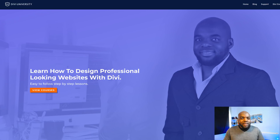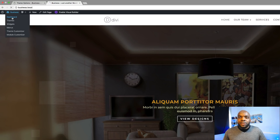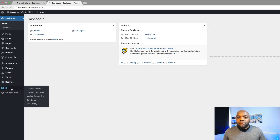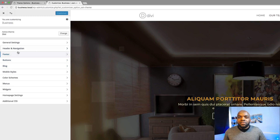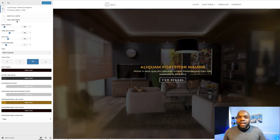Without wasting a lot of time let's get started and design our primary menu bar. The first thing you want to do is make sure you're logged into your WordPress admin dashboard. So I'm going to come over here to Dashboard, then all the way to Divi, and then click on Theme Customizer. This is where all the settings that we need are located.